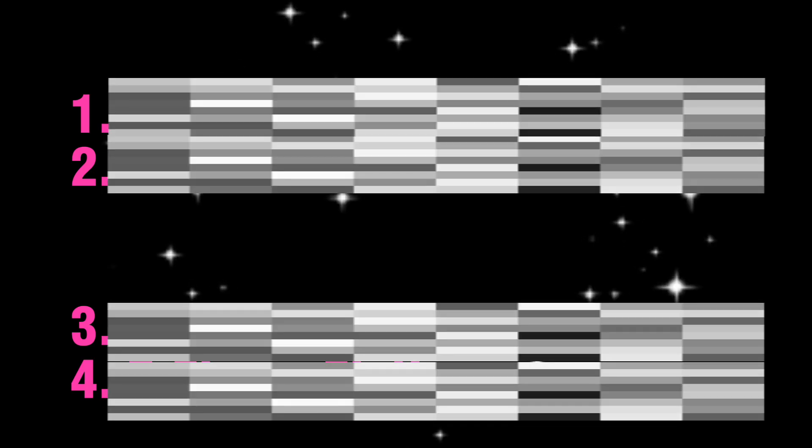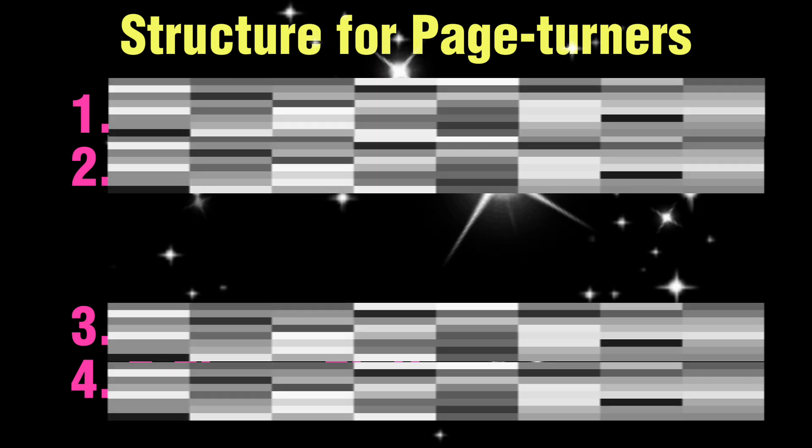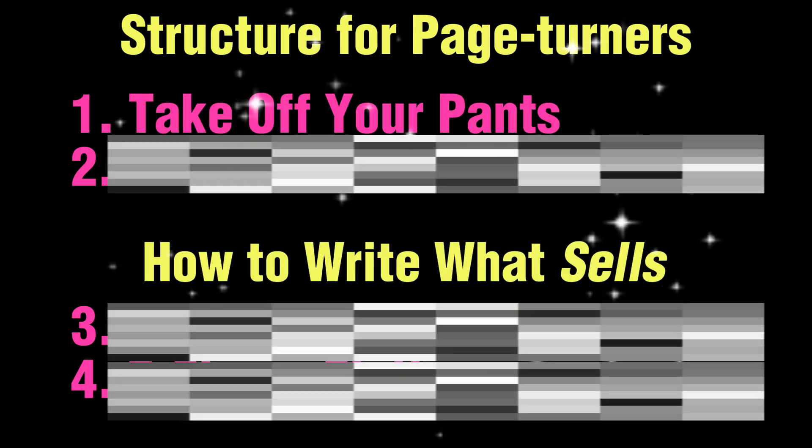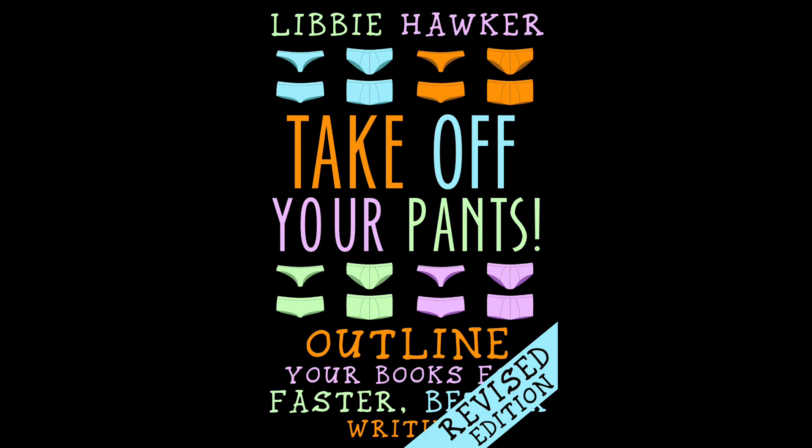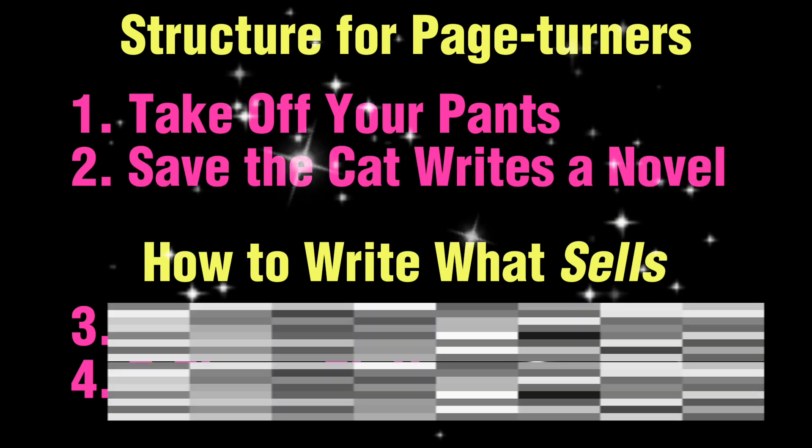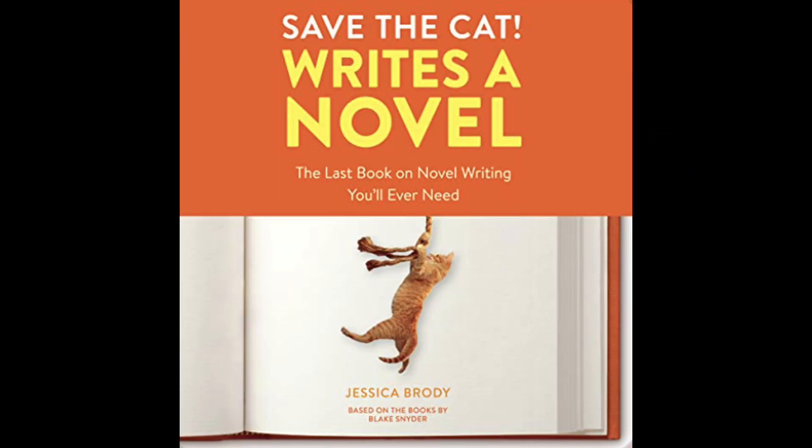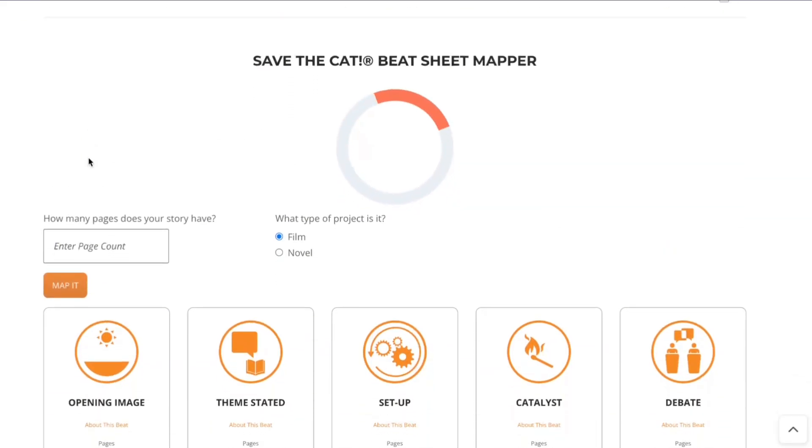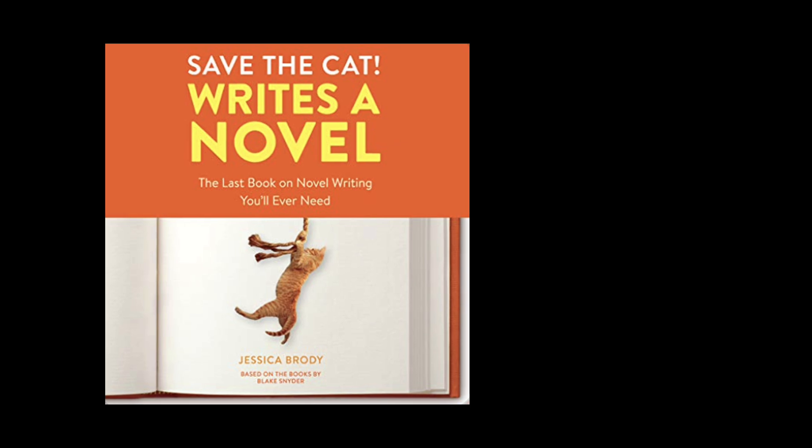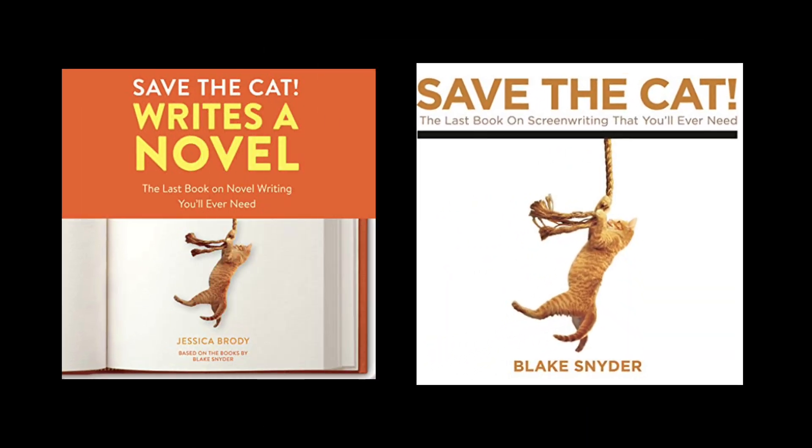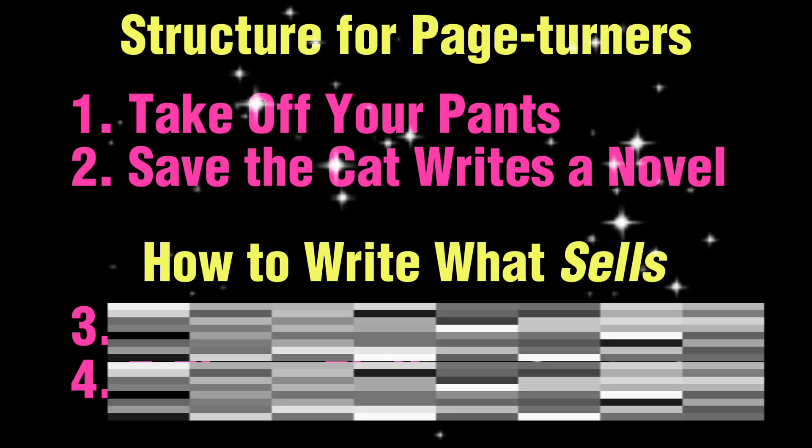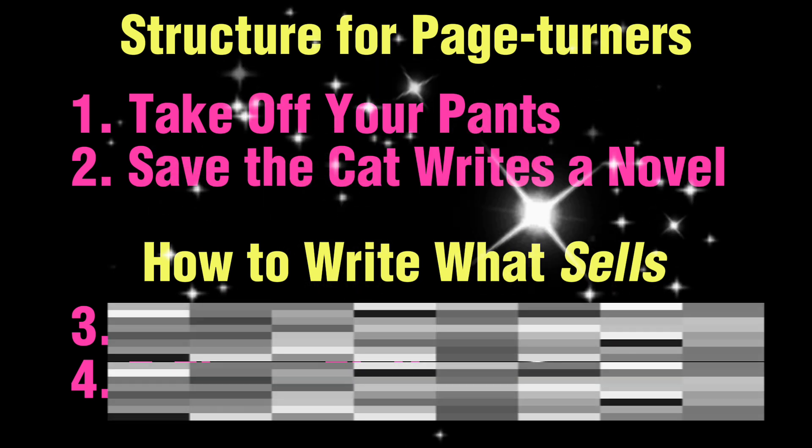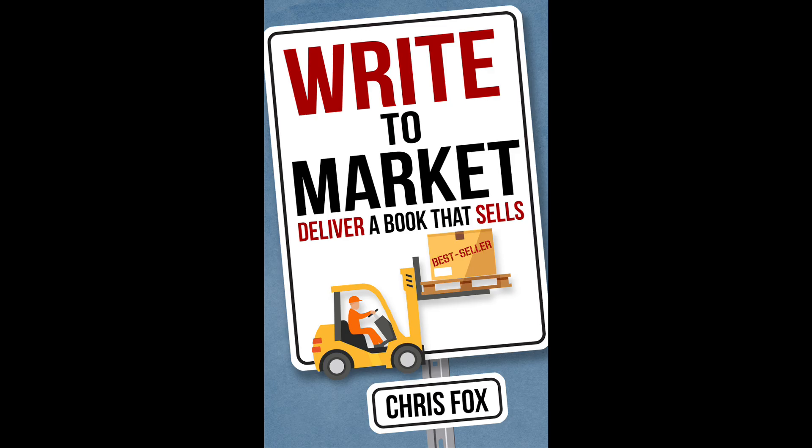So like I promised, here are some resources that'll help you master your storytelling skills in no time at all. Take Off Your Pants by Libby Hawker is all about how to outline your books for faster and better writing. Save the Cat Writes a Novel by Jessica Brody is another of my favorites, and you can check out their website for free resources, too. It's amazing for teaching you about story structure, and if you're into script writing more than novel writing, the original Save the Cat book is all about screenwriting.